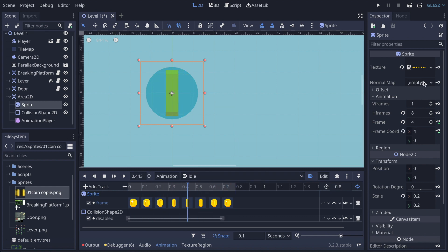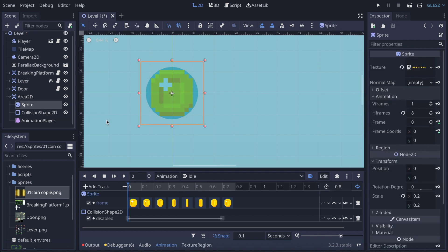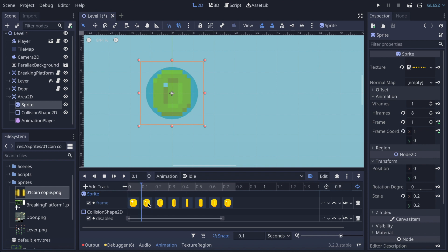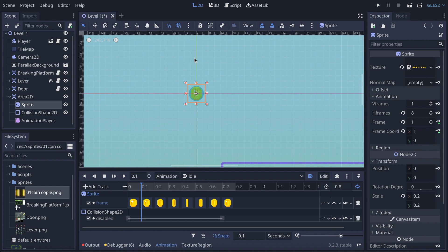If you want something a little different, you can stop the animation, go back to Sprite, go to Transform on a specific frame, activate the snapping option, and make the coin move in a straight line — going up and down repeatedly. To do that you just use the Move node to reposition it, and you need to do the same thing for the collision shape as well.